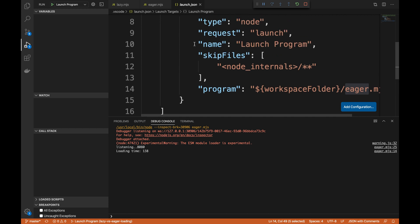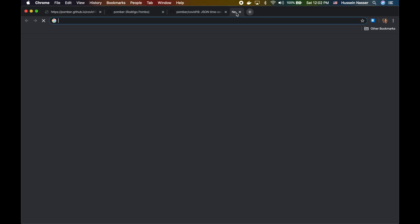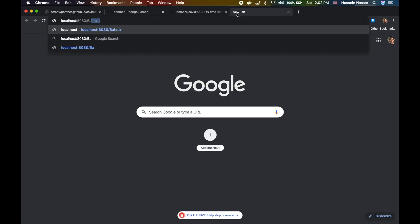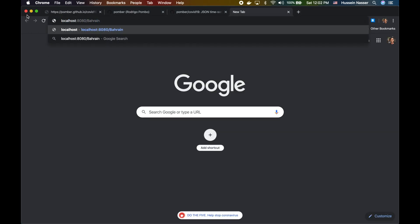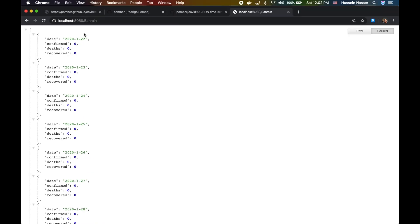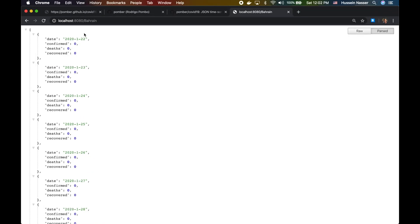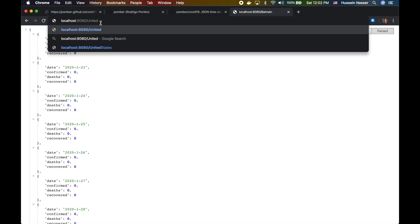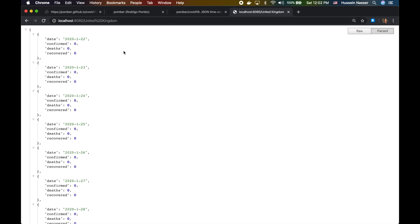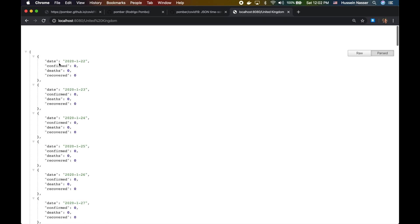So we talked about that, and let's just test the application. How about that? So if I do localhost 8080 slash Bahrain, it only gives me the cases of Bahrain immediately. I got the result. How about we tried United Kingdom? I don't know if it works with the space. Yeah, it did work.